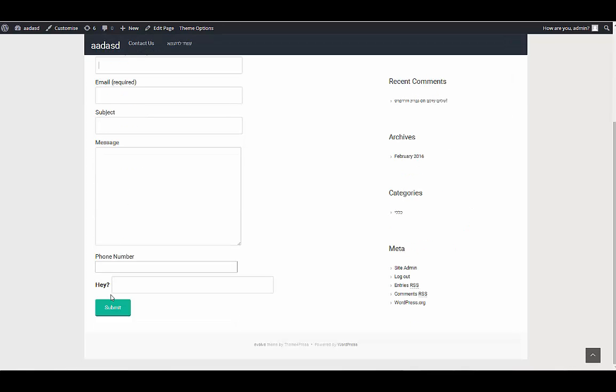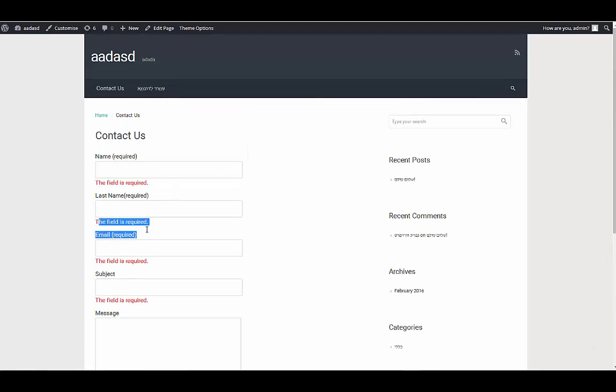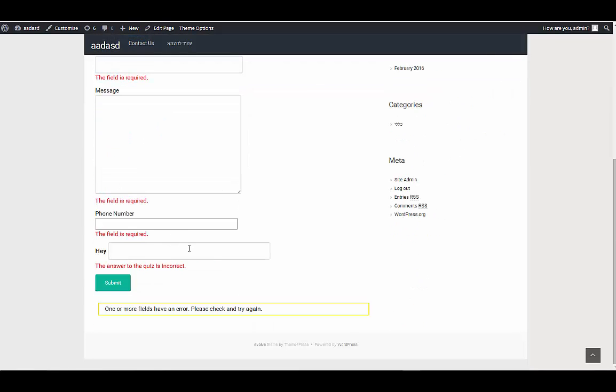And as you can see it's like name required. But if I leave it blank and it will say this field is required, this field is required, required, everything is required.